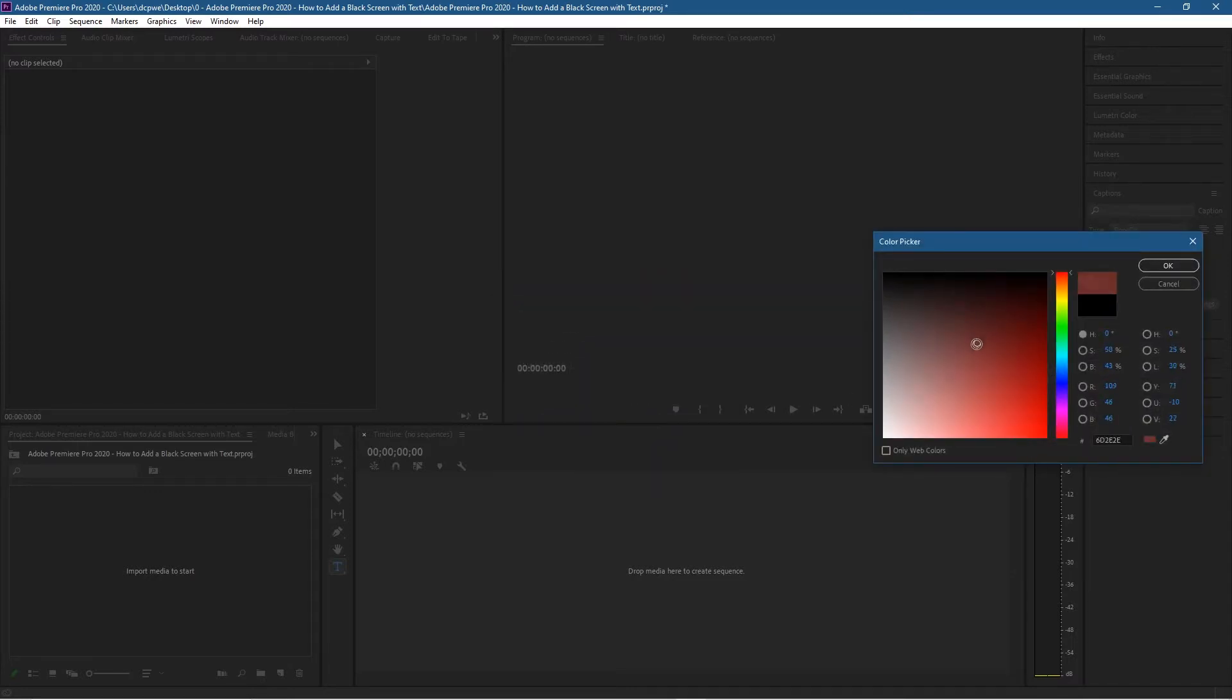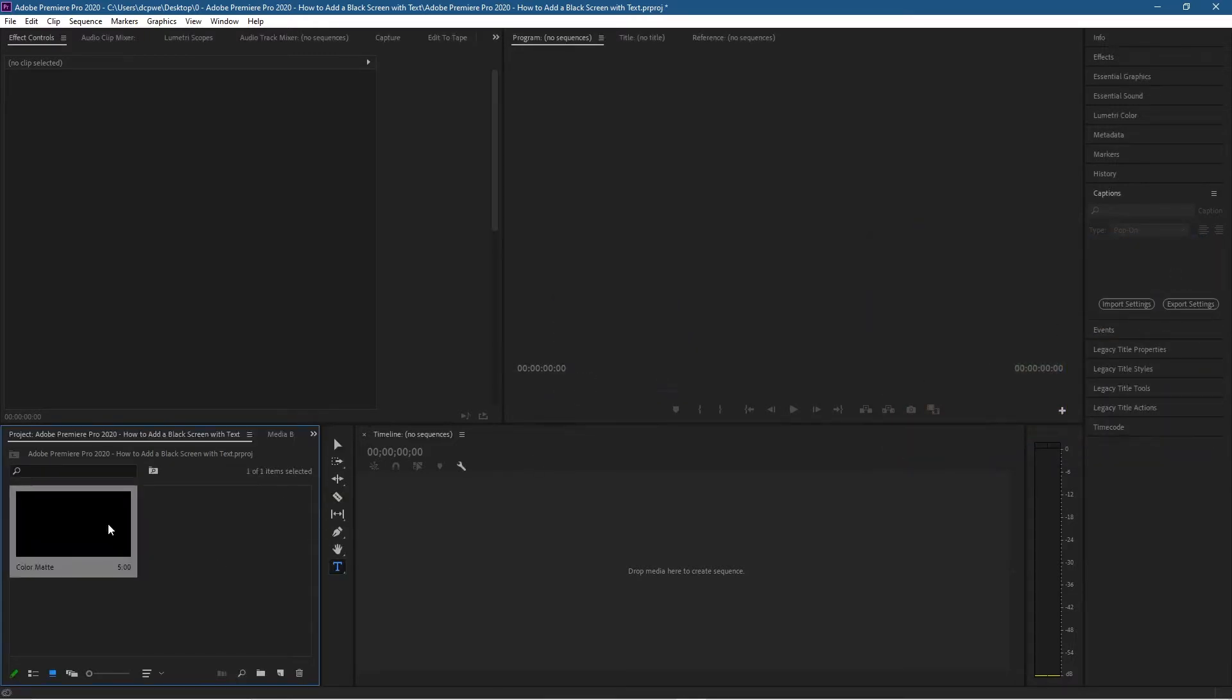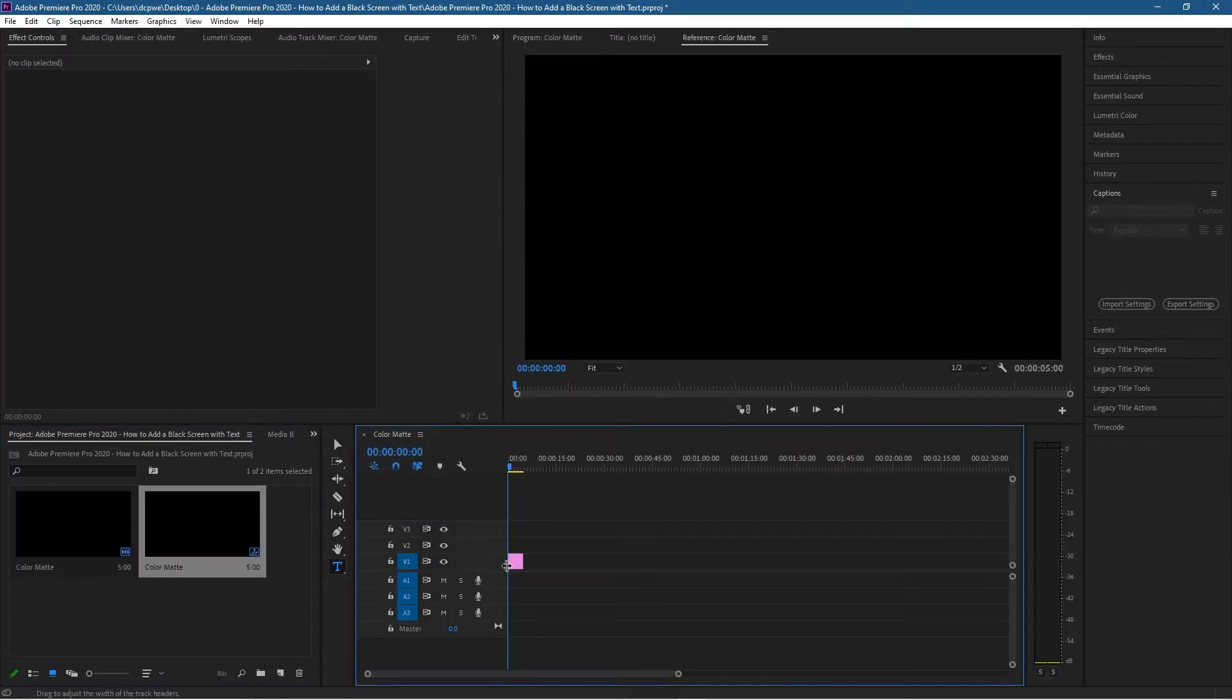Now I can choose the color—it doesn't have to be black, it can be any color that you want. In this case, I'm just going to use a black background. Let's click OK. It's called Color Matte here. If we drag this color matte onto the timeline, we'll see it here. We can increase or decrease its duration.